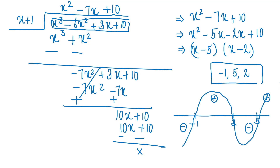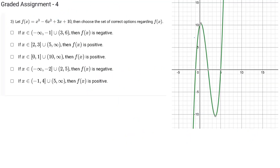Let's go back to the options. The graph is: negative for x less than minus 1, positive from minus 1 to 2, negative from 2 to 5, and positive beyond 5. Option A says fx is negative for x in minus infinity to minus 1 and in 3 to 6. But from 5 to 6, f is positive, so this statement is false.